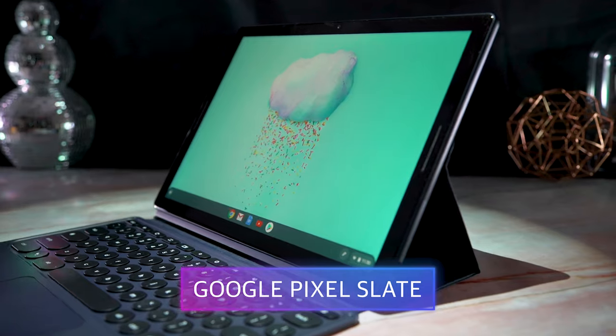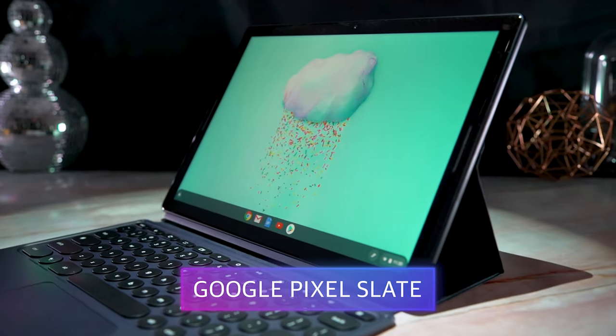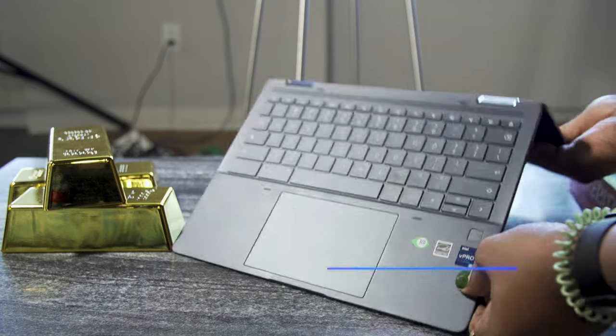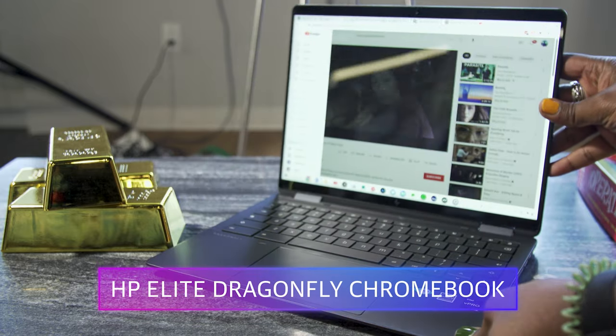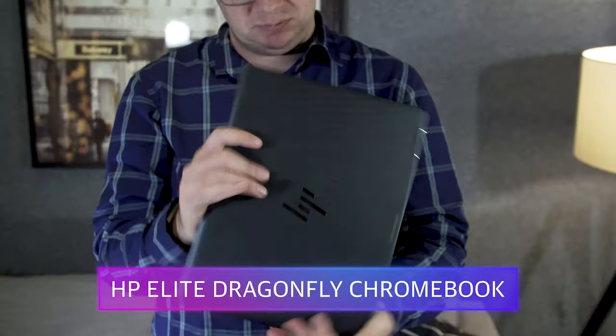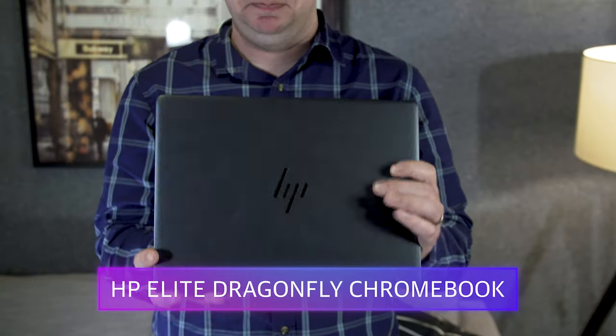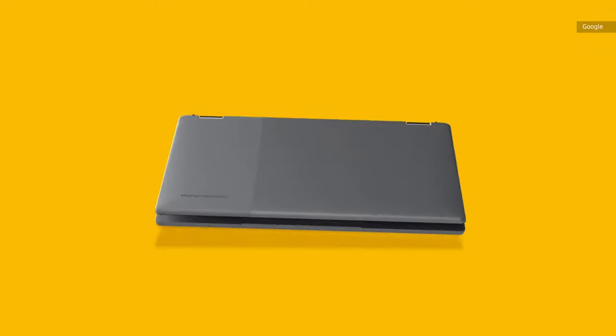But too often, it's hard to find a Chromebook without at least one glaring flaw, be it a lousy screen, poor battery life, a weak processor, or if they're just too expensive.